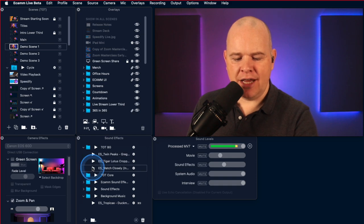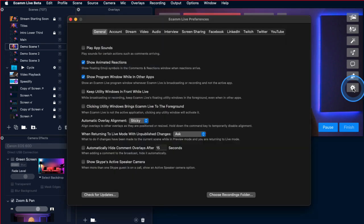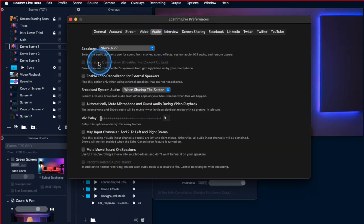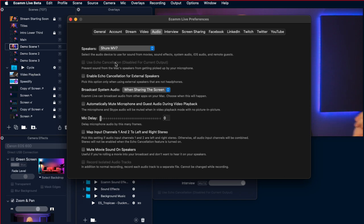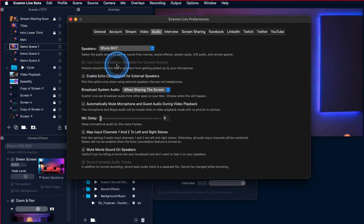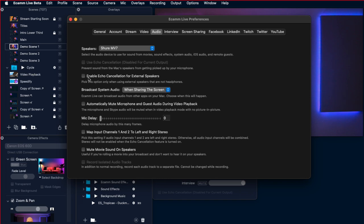The next one is related to echo cancellation. Coming into Settings and the audio section — previously there was always this option for echo cancellation if you were using the built-in speakers on the Mac, so that it wasn't feeding back into your mic. However, when you had external speakers plugged into the headphone socket, that wouldn't be available because Ecamm assumed you'd be using headphones or in-ear monitors. Now they've added this option so if you have external speakers plugged into your headphone jack, you can enable echo cancellation for external speakers.